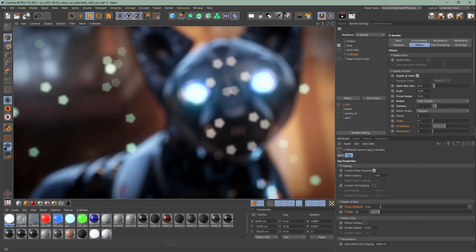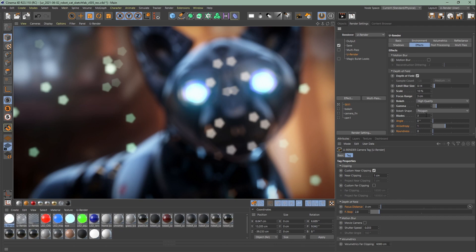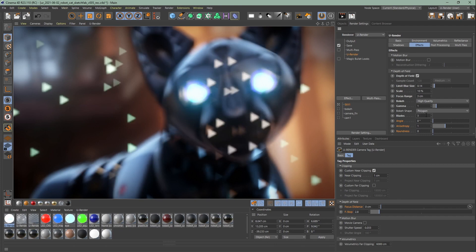Here you can change your bokeh shape. You can choose between polygon and texture. Now you can see that the default values of polygon form a pentagon for the bokeh shape. With the blades you can affect the shape of the bokeh.